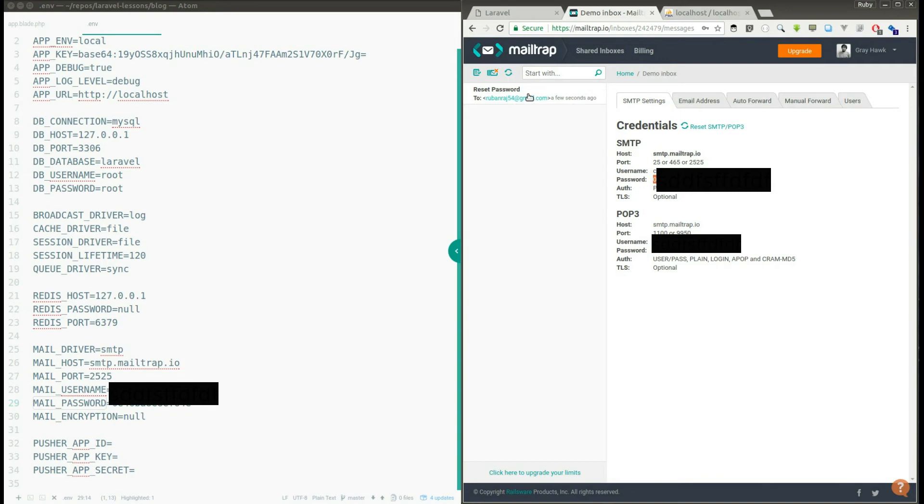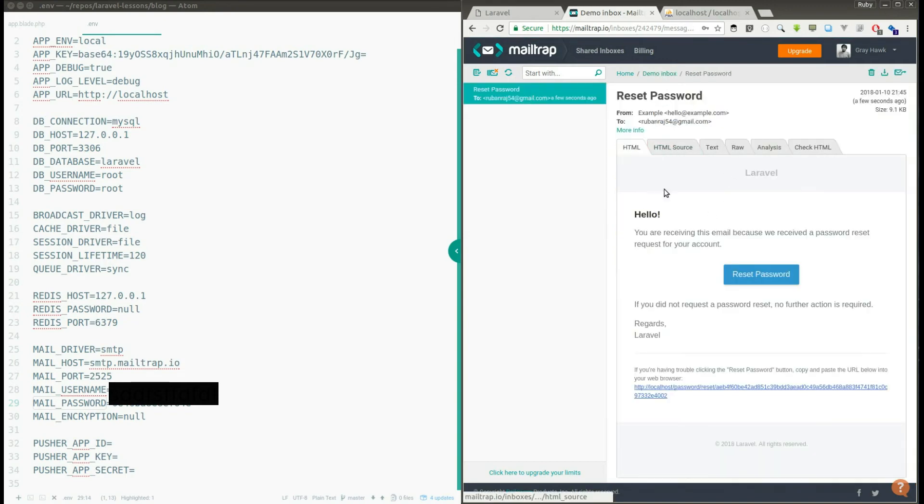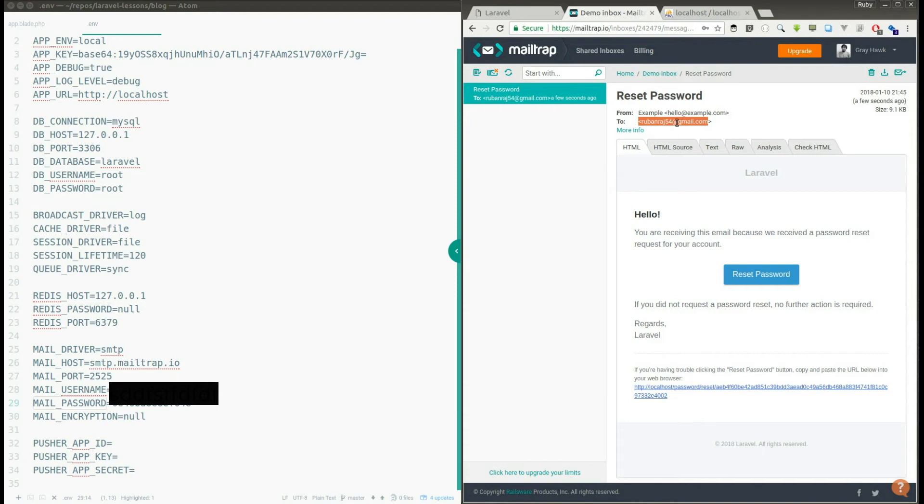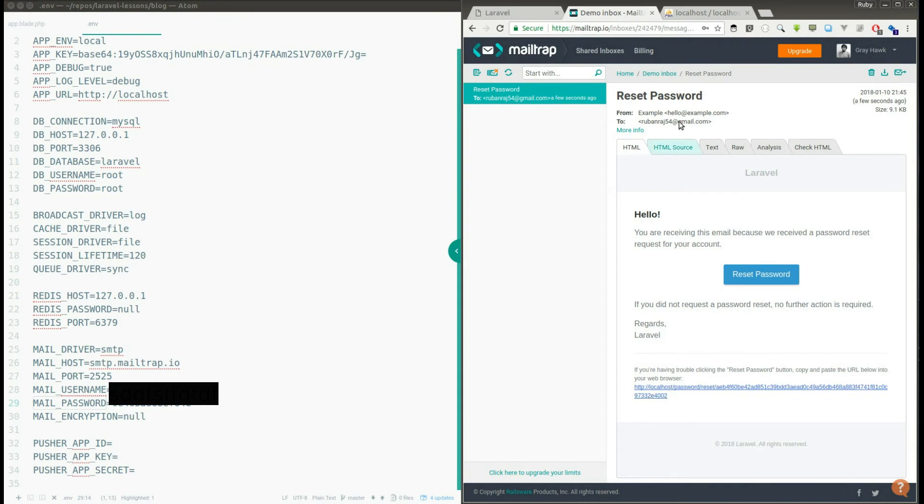So here you can see, here I got a new email in the Mailtrap and it says reset password. So it means I have received a mail from the application and the from says that hello@example.com because we didn't configure anything in the application. And if you see the to address it says rupantaj54@gmail.com. This is what we have provided in the text box.